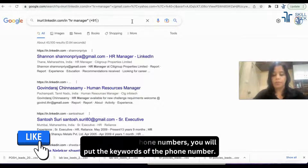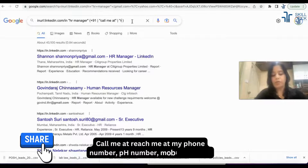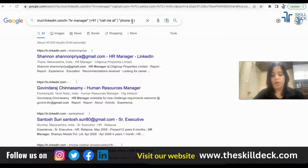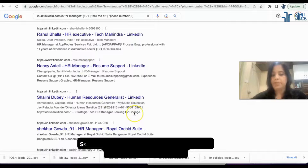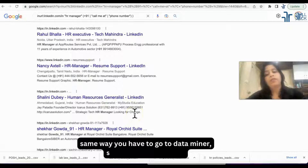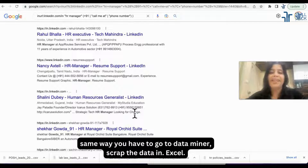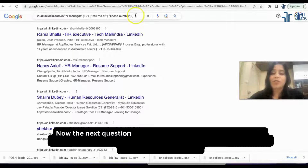If you want phone numbers, you will put the keywords for the phone number — such as 'call me at', 'reach me at', 'my phone number', 'ph number', 'mobile number'. These keywords you can use with the OR symbol. I'm just using three for now, but you can enter multiple keywords. Then go to Data Miner the same way and scrape the data into Excel.